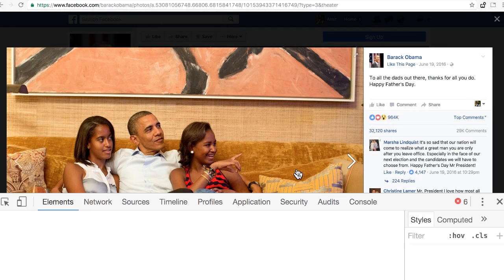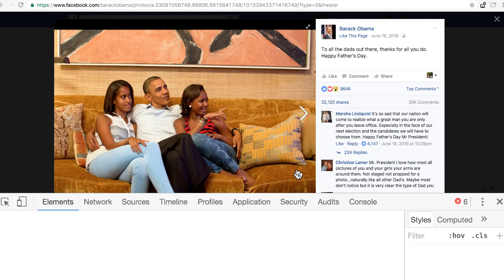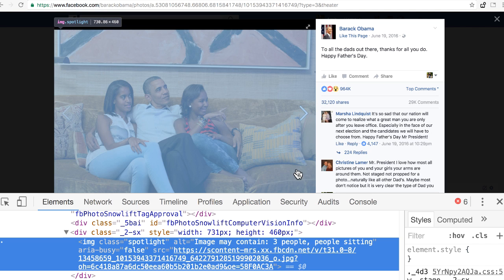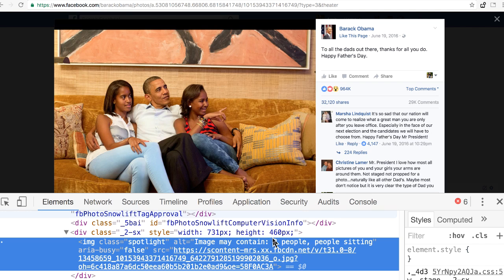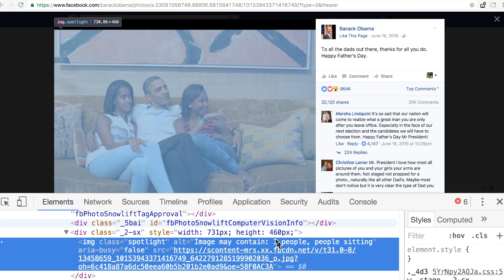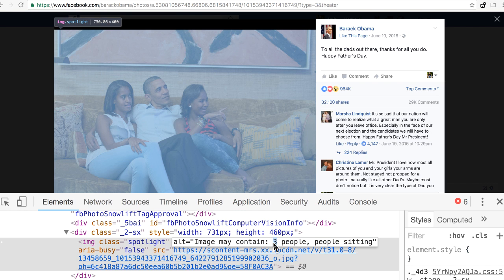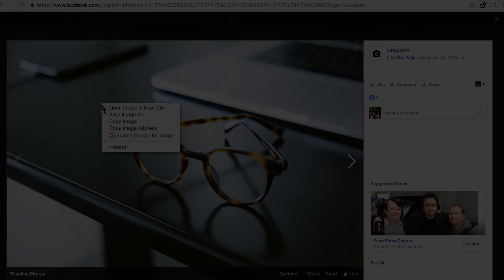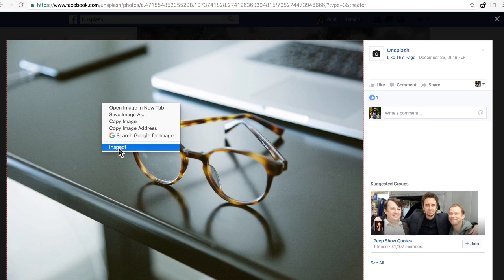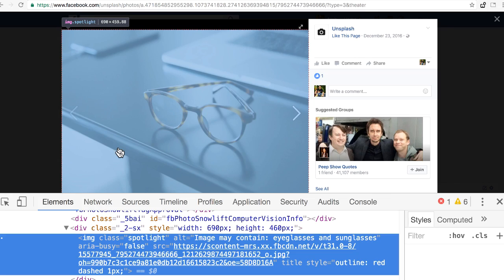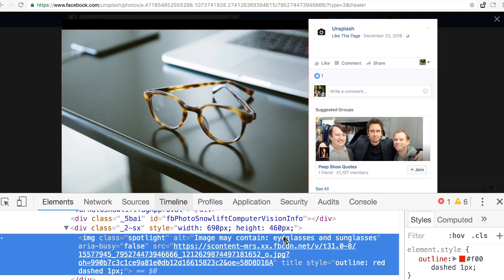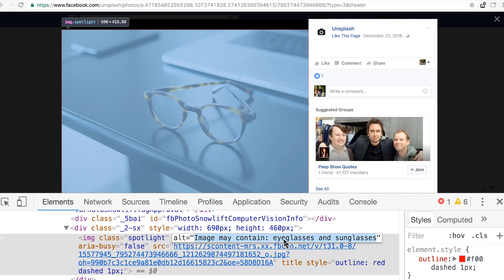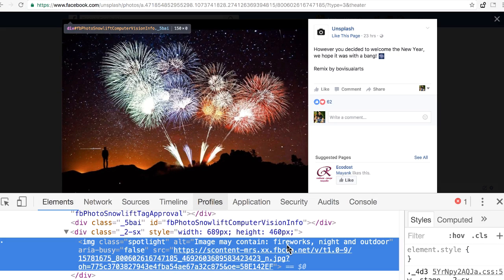The next image is from Barack Obama's timeline, and here Facebook thinks that there are three people sitting, which is accurate. The next image is eyeglasses, and Facebook could accurately determine what's the main object inside that photograph.